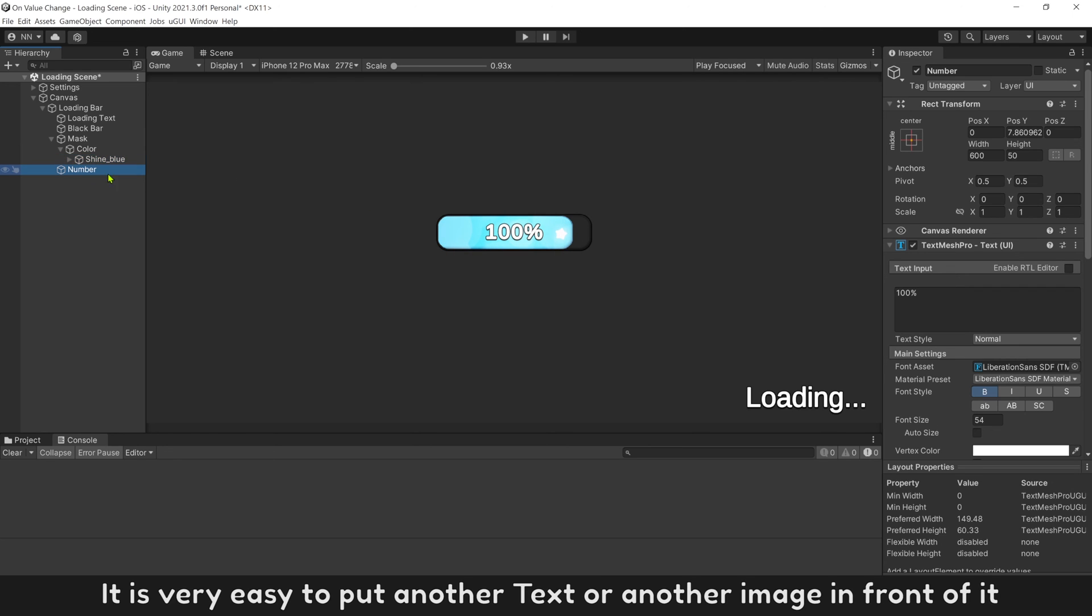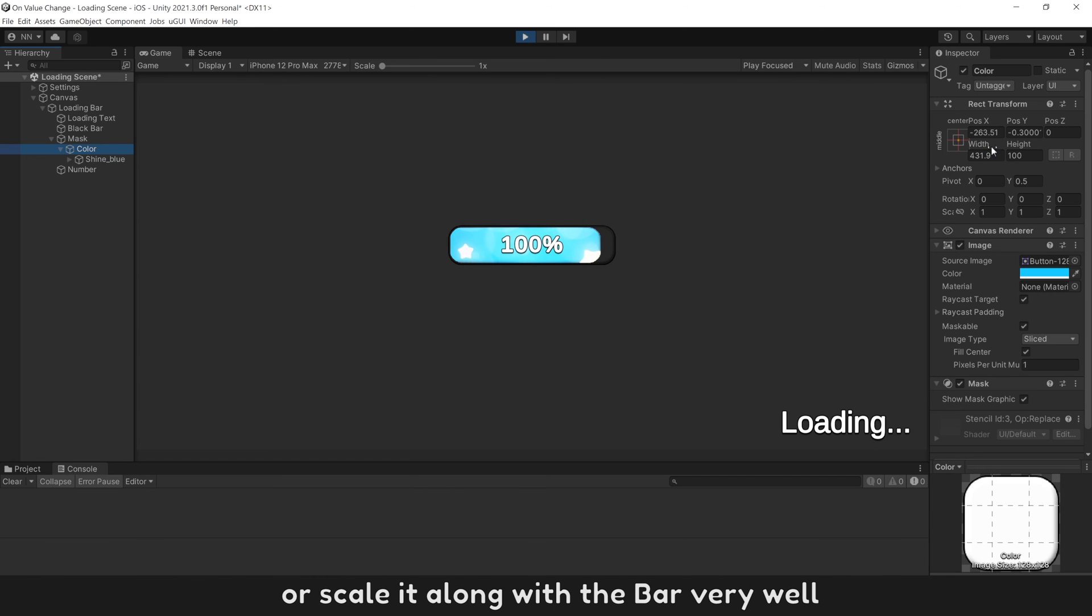It's very easy to put another text or another image in front of it, or scale it along with the bar very well.